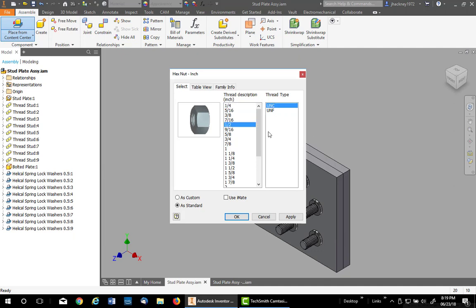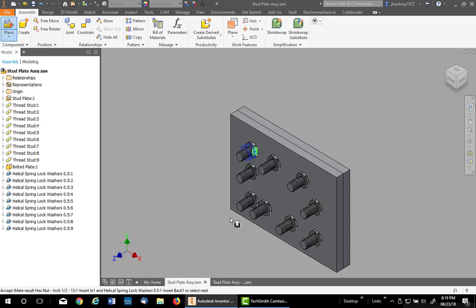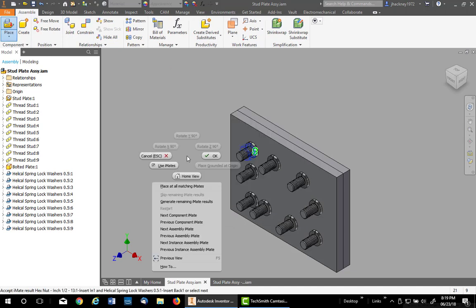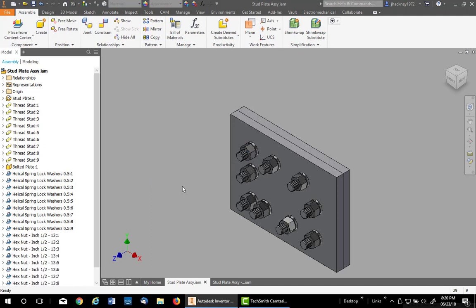UNC, as standard, Use iMates. It finds the first one, right click and say Place at All Matching iMates, which finds all the washers and places the appropriate nut.